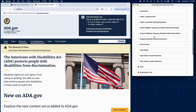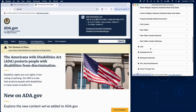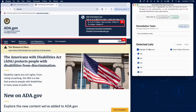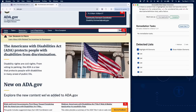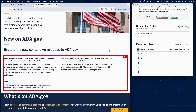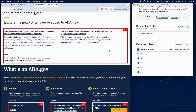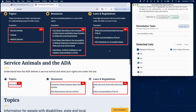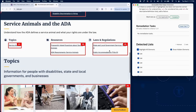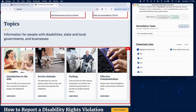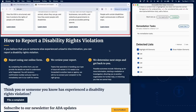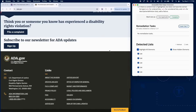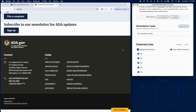Verify proper list structure. Use the element highlighter to show all lists. Make sure any content that functions like a list is marked up as a list. Check that the correct type of list is used. If any of this is incorrect, add a failure.